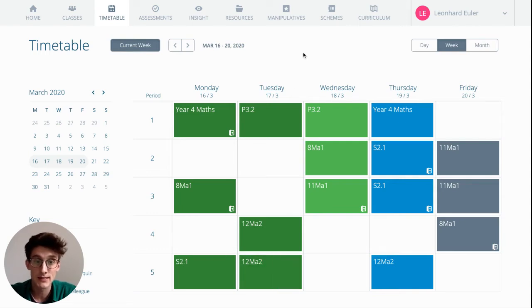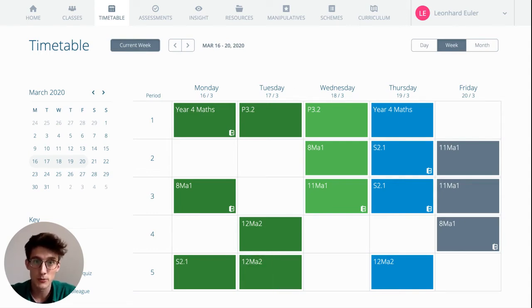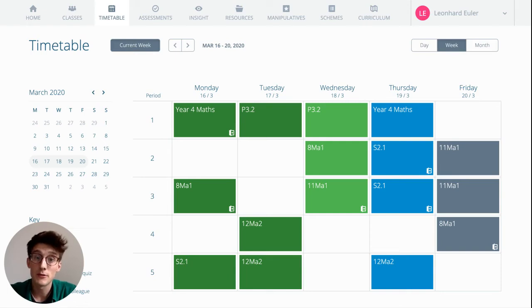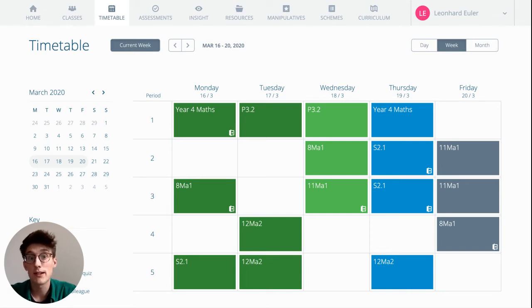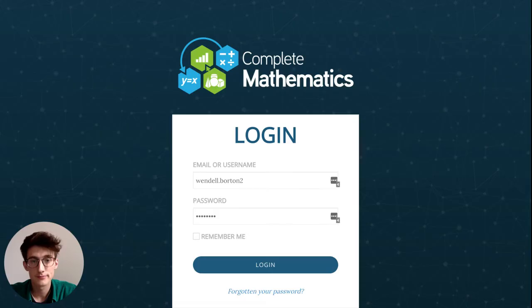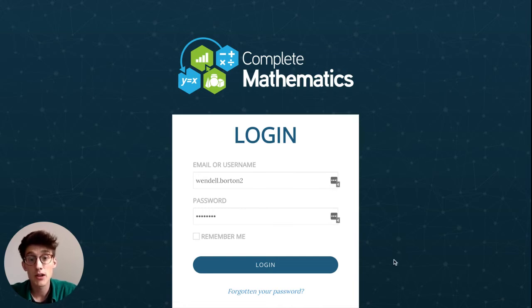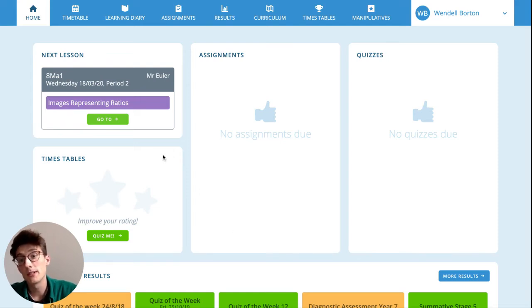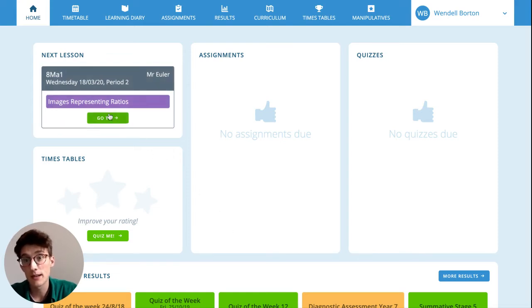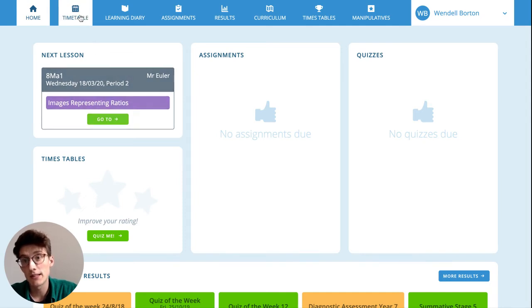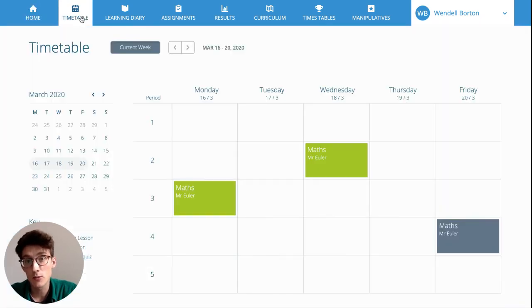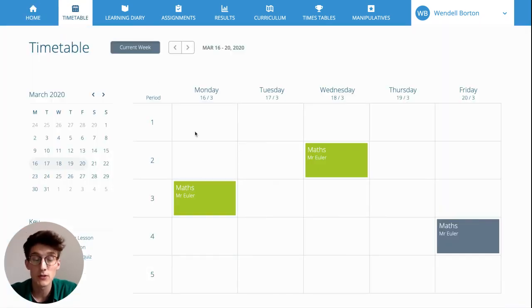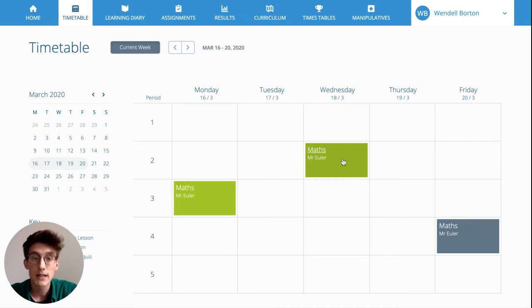I'll head over to the pupil platform now to show you what it looks like for them. So here we are on the login page and my pupil is just logging in now. And here on the pupil dashboard, the pupil can see their next maths lesson with planned content. They can also find this on the timetable where they can see any past or future maths lessons as well.